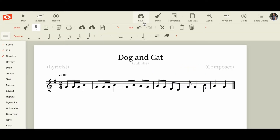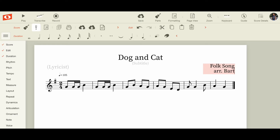Now I'm going to call this a folk song, hit the Return button, and go to the arranger line with my name, because I'm going to end up making an Orff arrangement of this. I'll leave the subtitle and lyricist blank — when I print those off they will not appear.